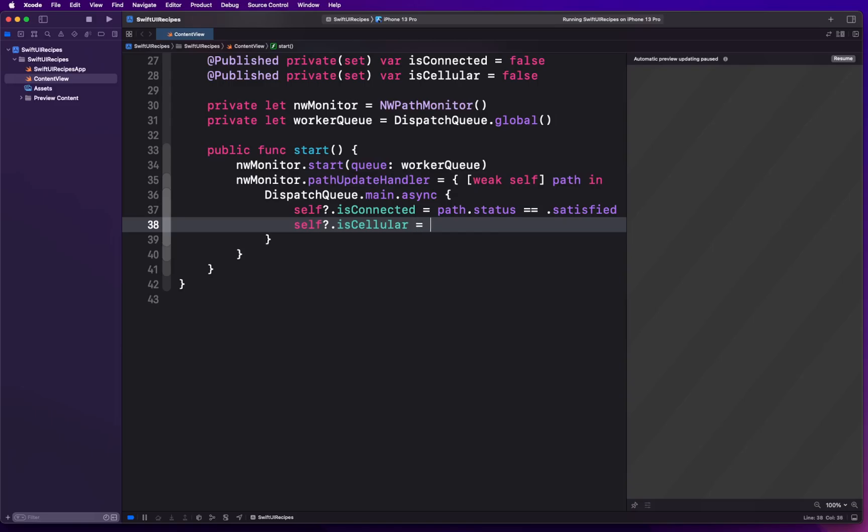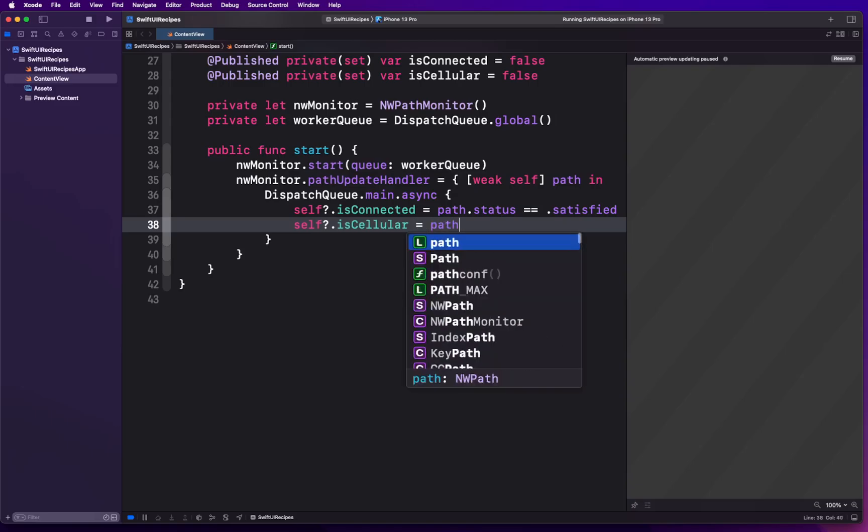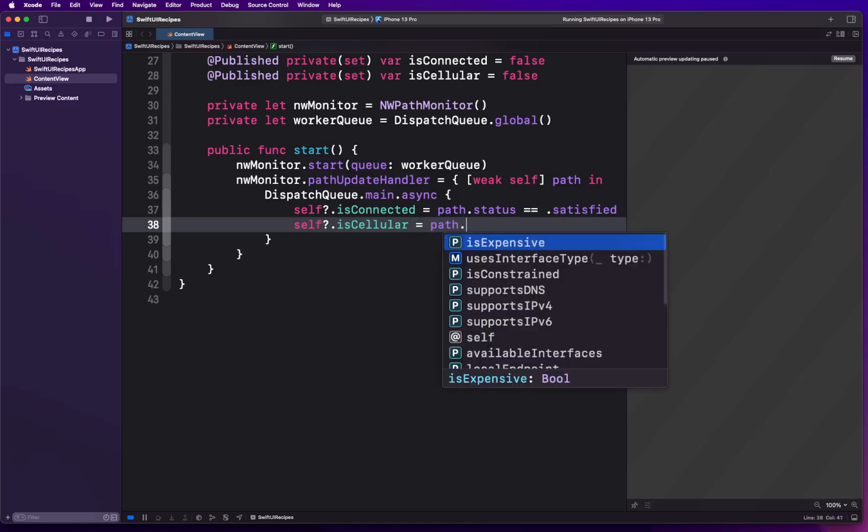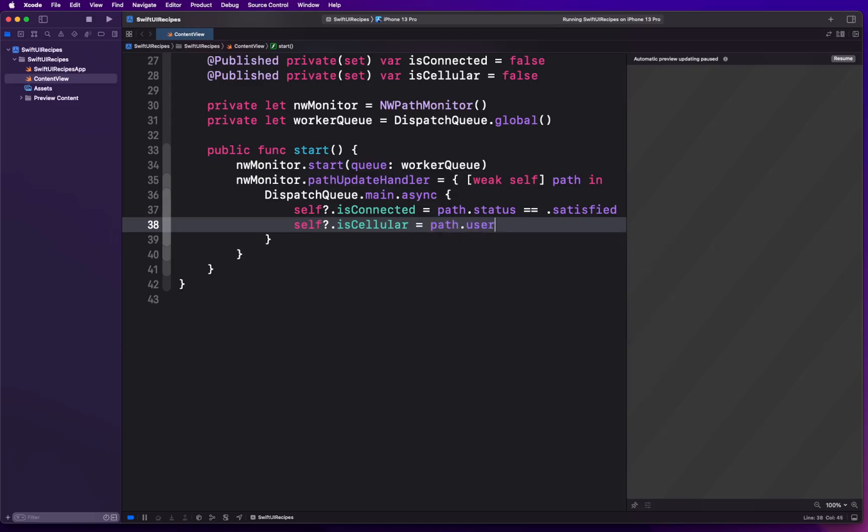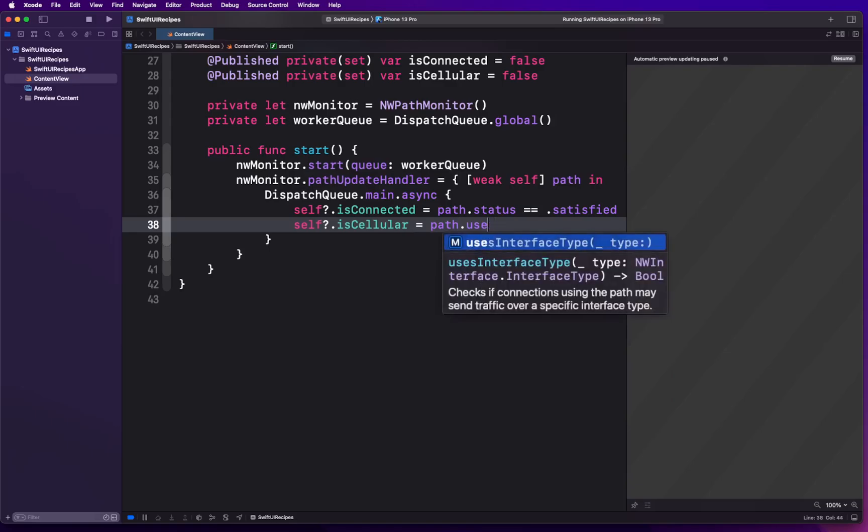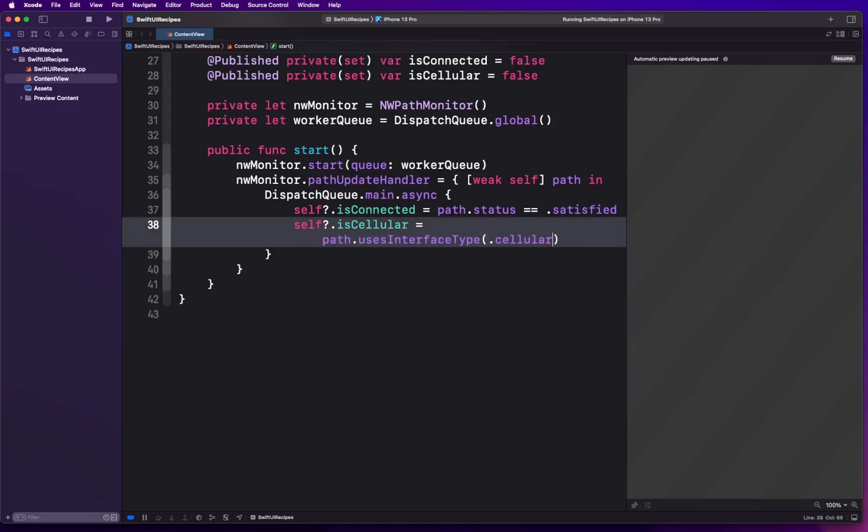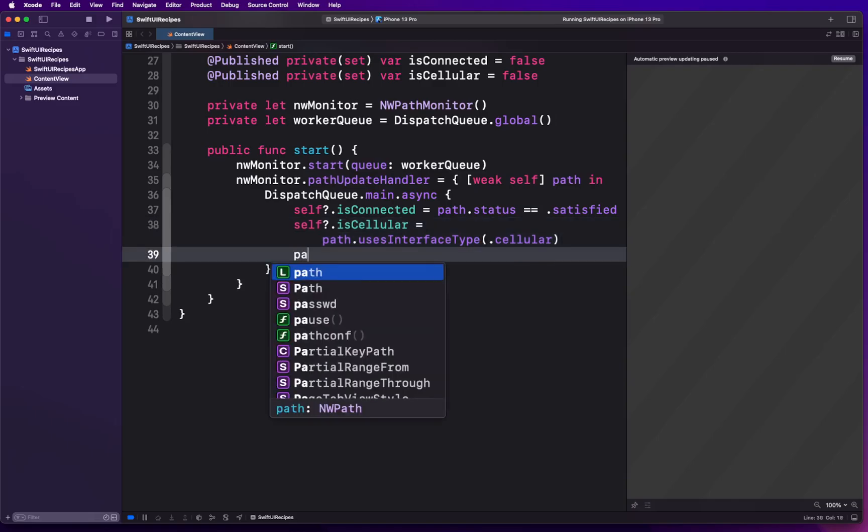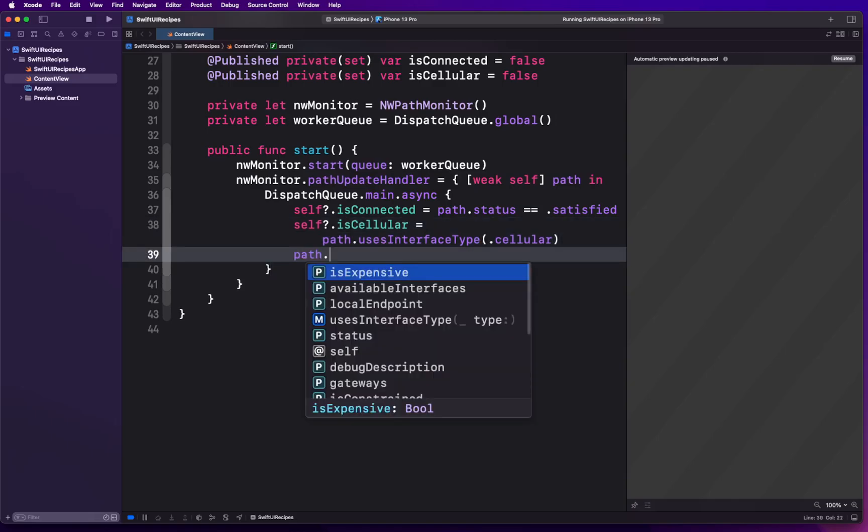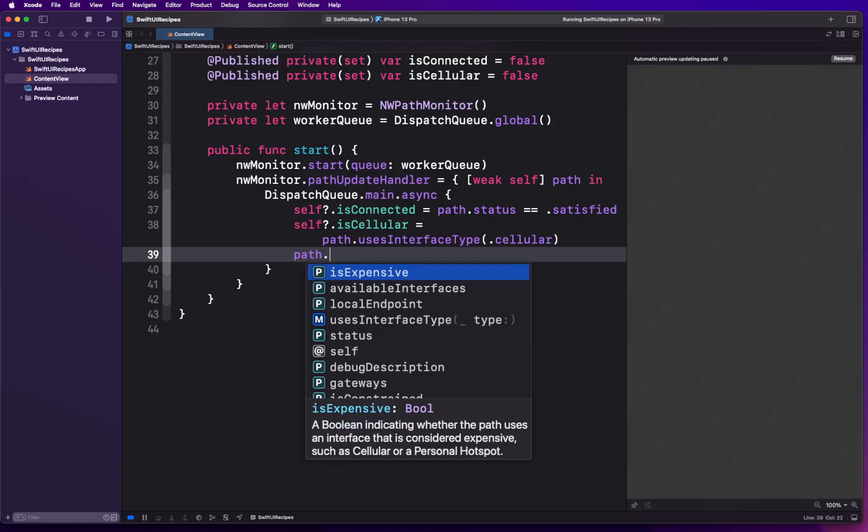Similarly, we can populate isCellular. We're gonna reach out to path and we're gonna say usesInterfaceType.isCellular. If this function returns true, that means we are on a cellular network, so go ahead and indicate that.